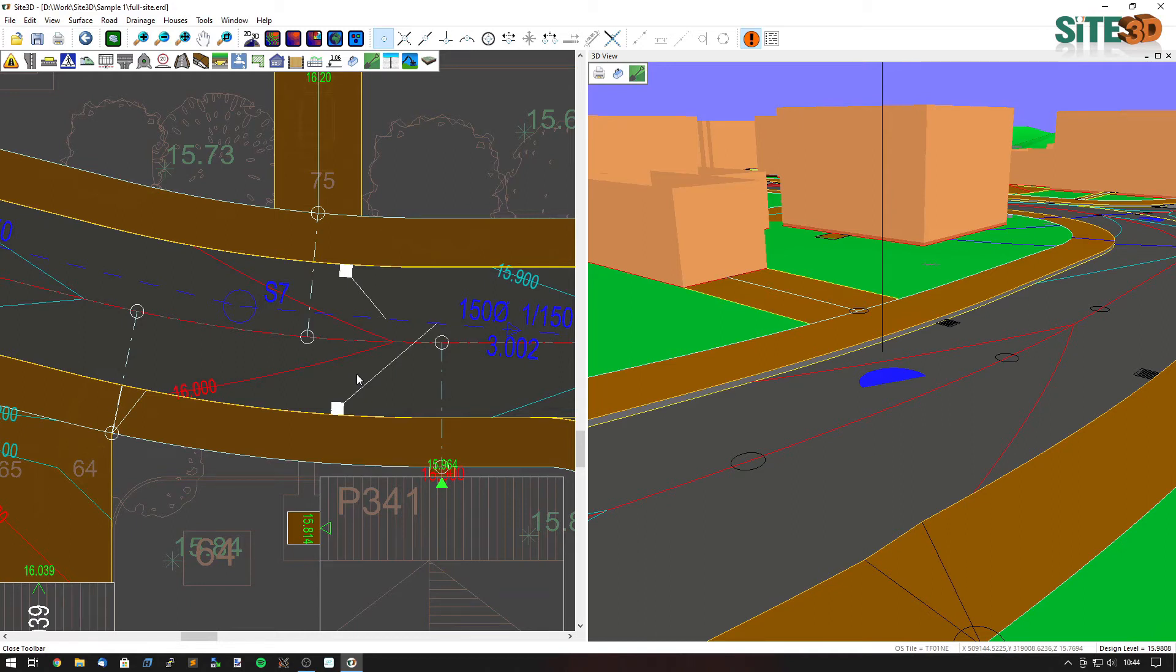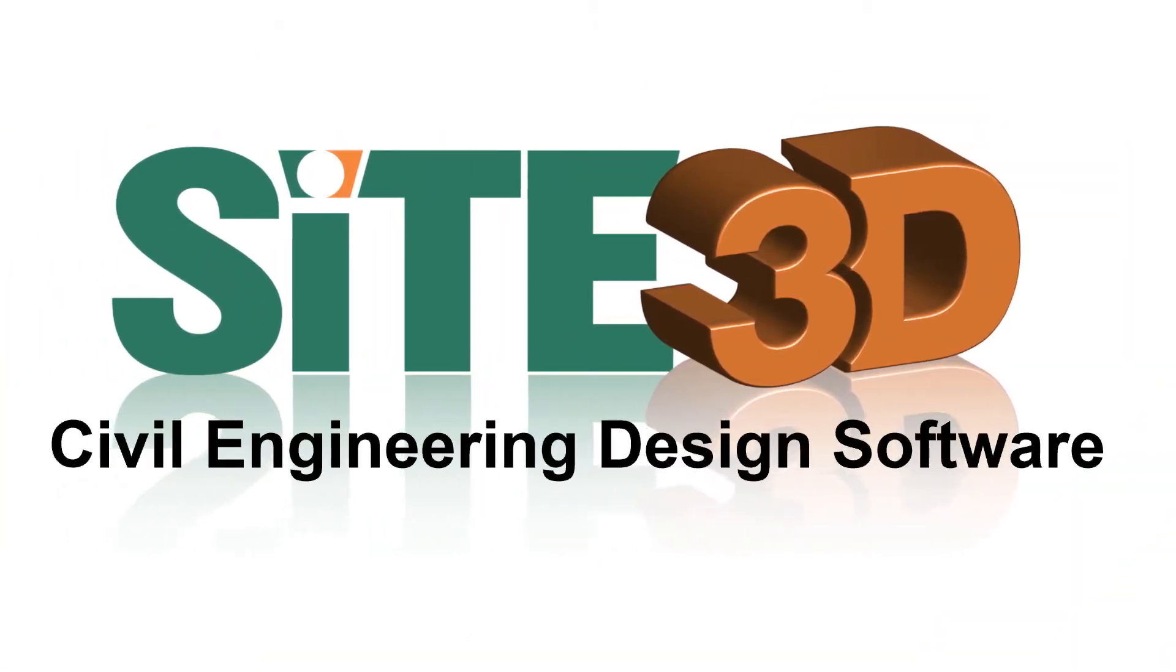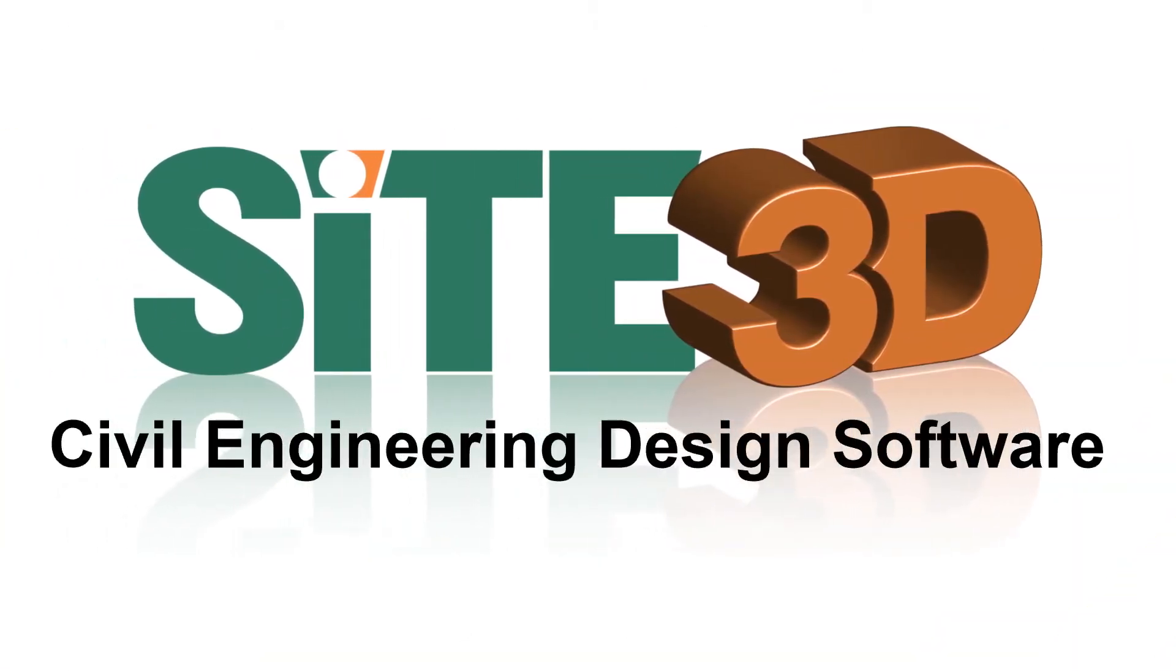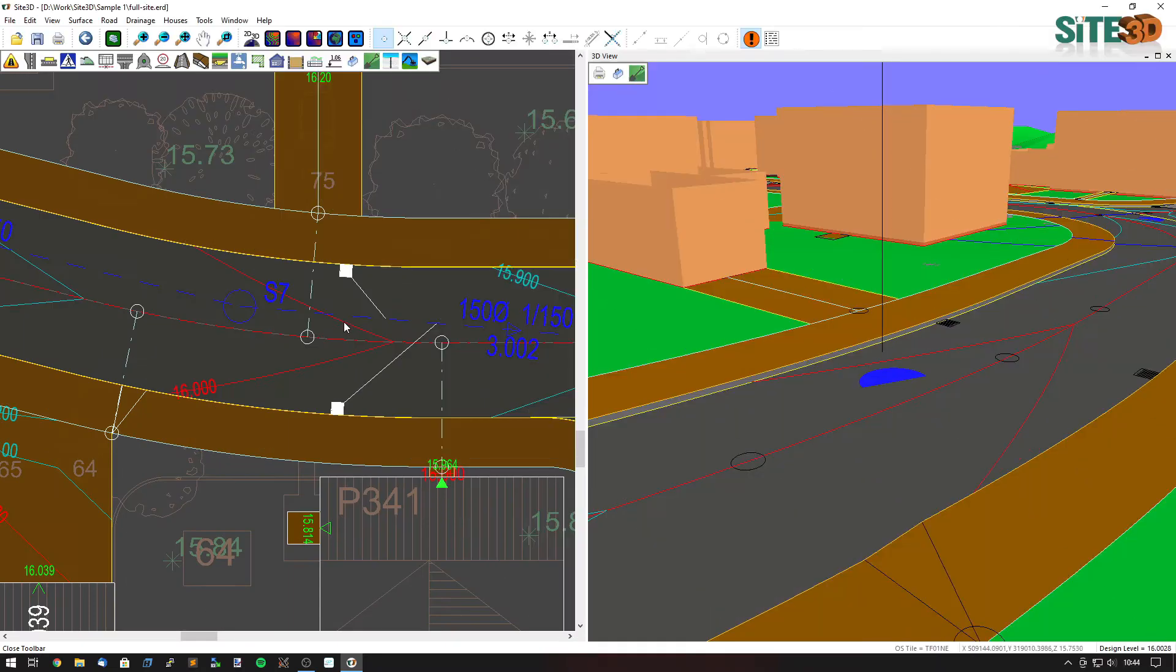It's Dave here from Sight3D and I'm going to show you how Sight3D moves gullies away from driveways and pedestrian crossings. Here you can see we have a gully that's in the middle of this driveway.